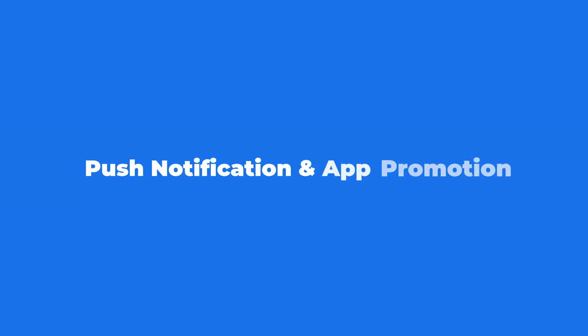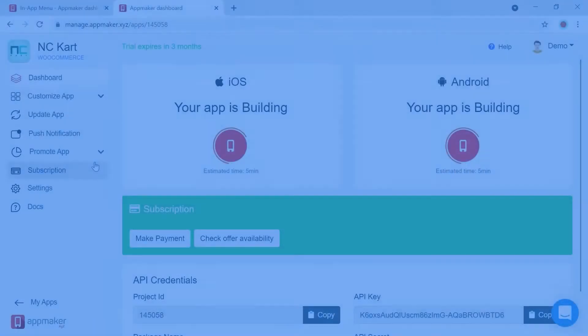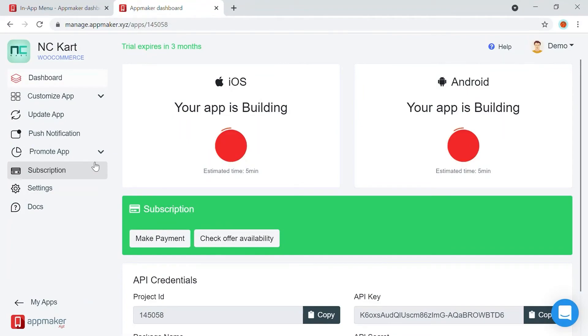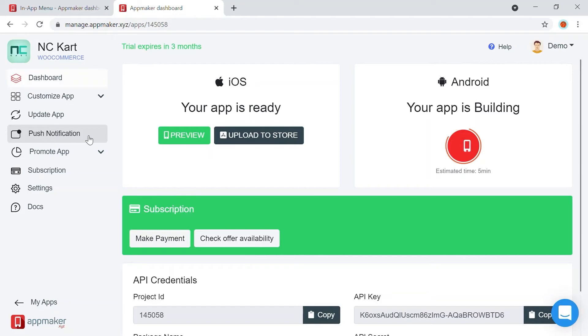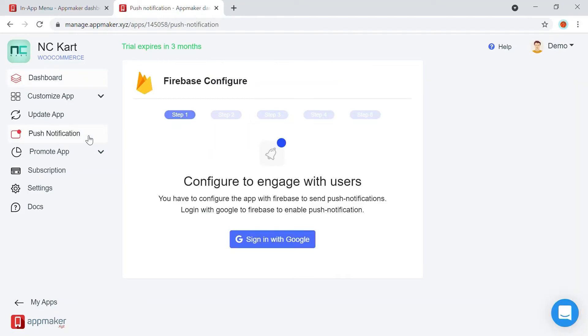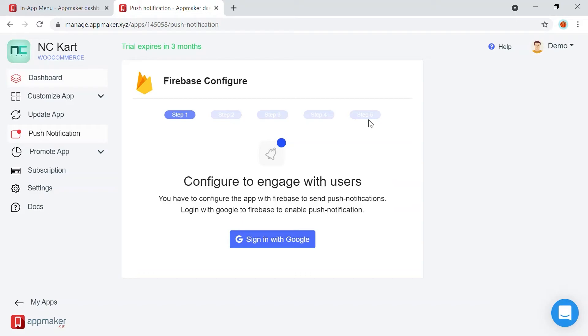Next, there are some unique features in the App Maker dashboard. The first one is the push notification feature. The push notification is an important feature that helps in customer engagement and retention. All App Maker plans consist of push notification features. And with a five-step configuration, you can send push notifications to your customers to generate compelling results.